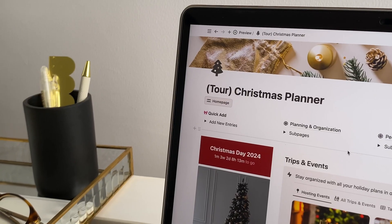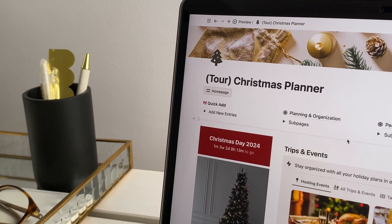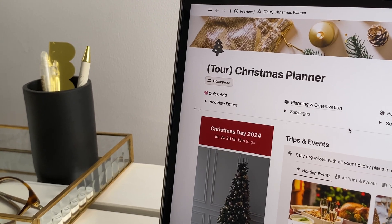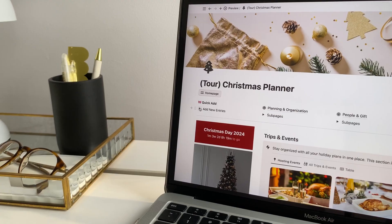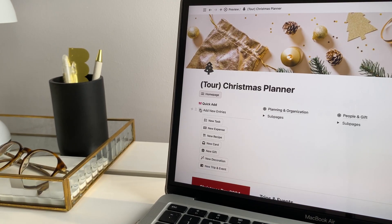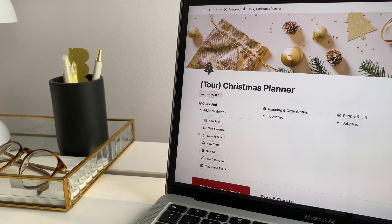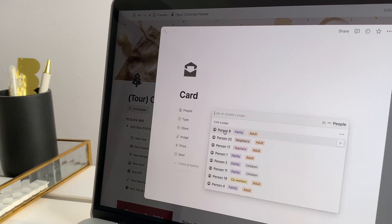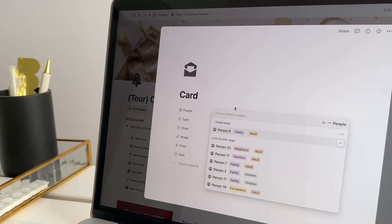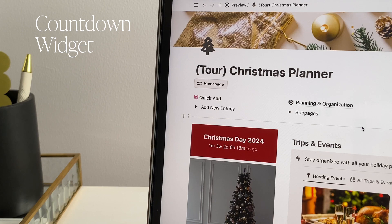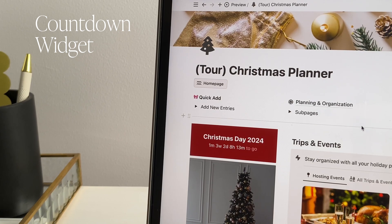Then there's the quick add feature. This one's a real time-saver, letting you easily add a new task, expense, recipe, trip, or event. Just hit the quick add button, fill in the essentials, and you're set. Especially convenient for when you're on the go or using a mobile device. Another festive touch is the countdown widget on the homepage.